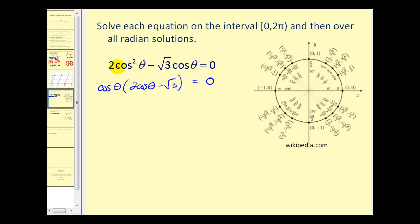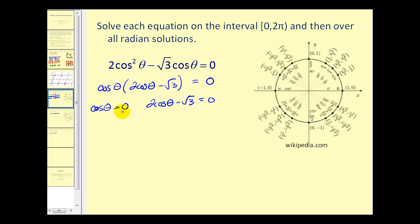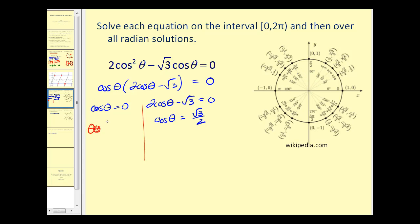Since we're multiplying these together, either cosine θ equals zero, or two cosine θ minus square root of three equals zero. The second equation is already solved for cosine θ. For the other, we add square root of three and divide by two, giving cosine θ equals square root three over two. On the unit circle, cosine θ equals zero at π/2 radians.